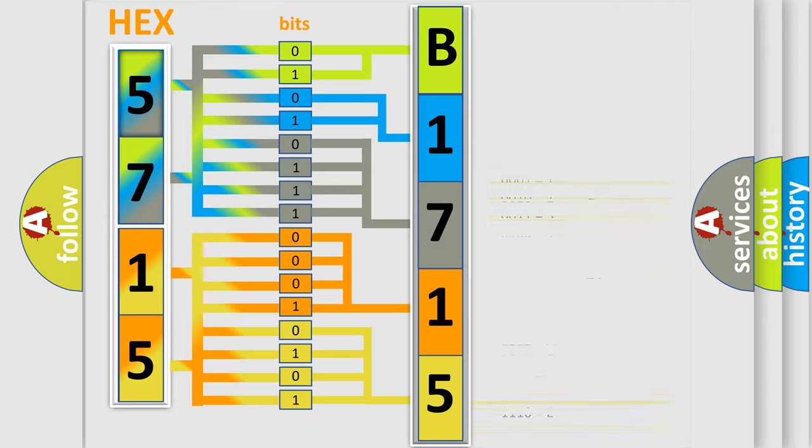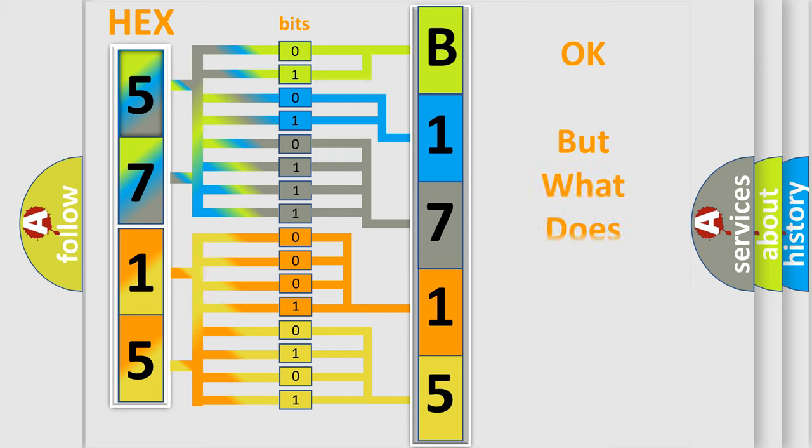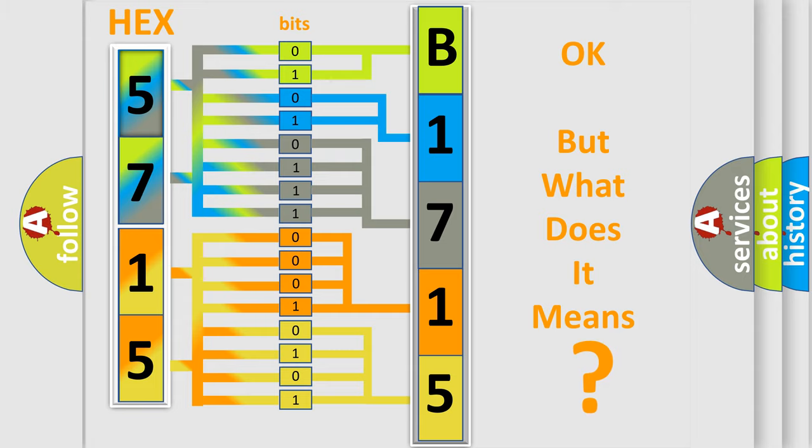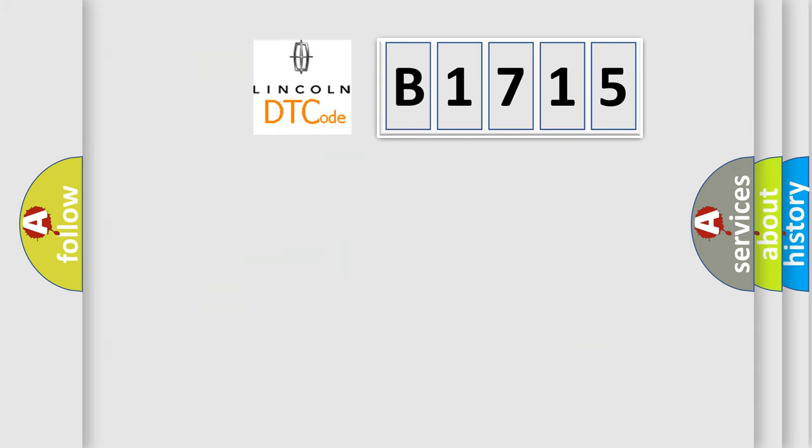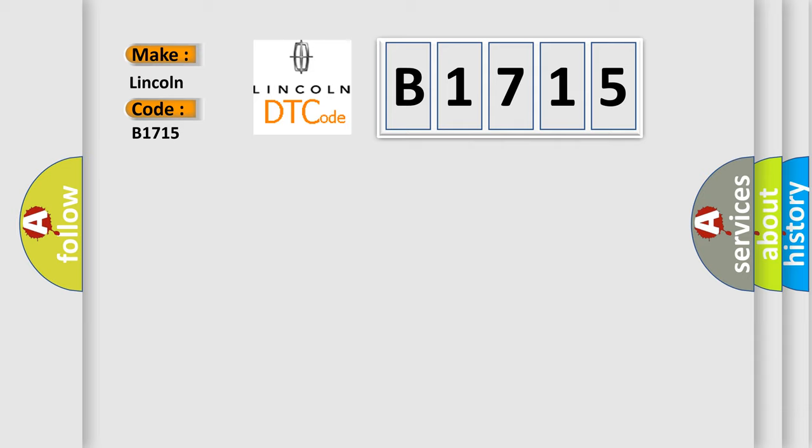We now know in what way the diagnostic tool translates the received information into a more comprehensible format. The number itself does not make sense to us if we cannot assign information about what it actually expresses. So, what does the diagnostic trouble code B1715 interpret specifically for Lincoln car manufacturers?